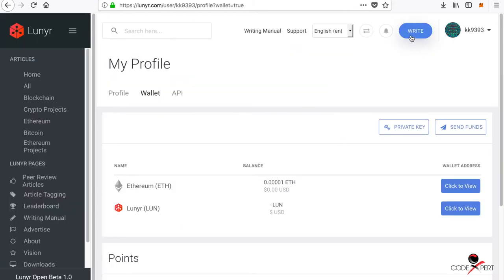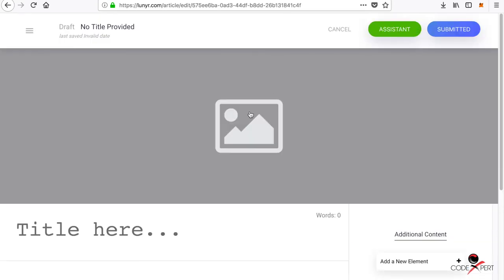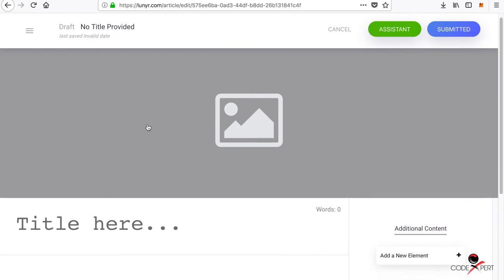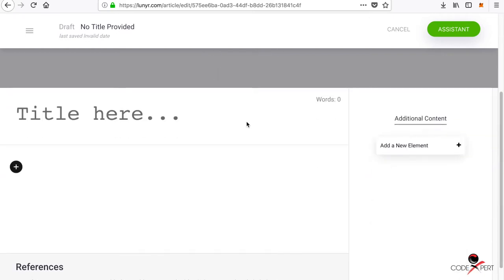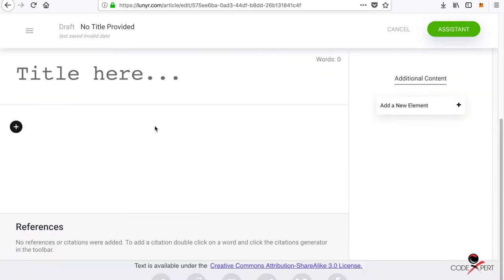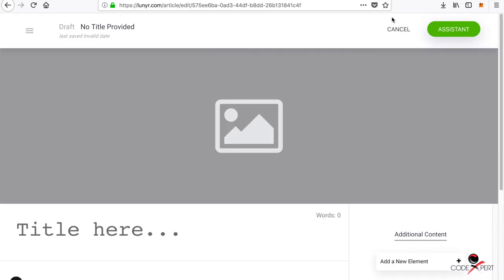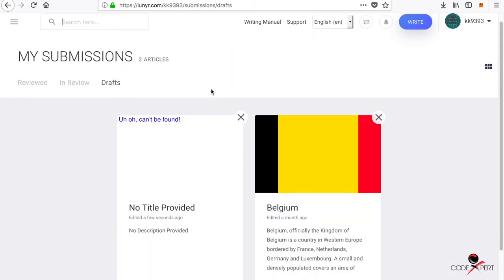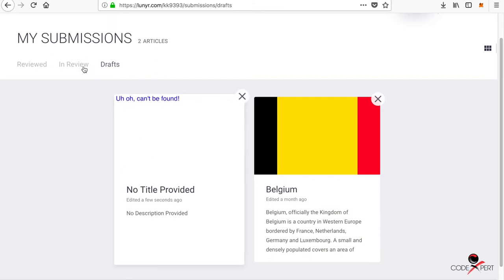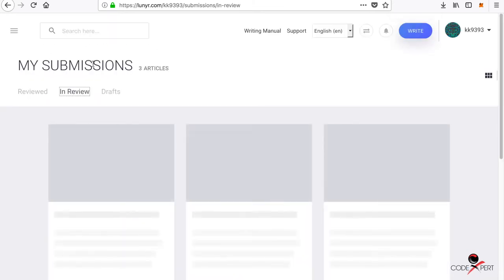Then go to the write button and you'll see a Wikipedia-type page here. You can add your pic of your article and the title, and then you can add the content here. I'm going to cancel it and it's going to get into drafts.